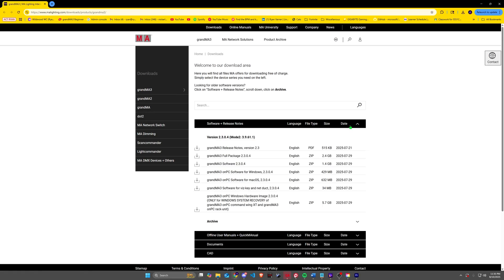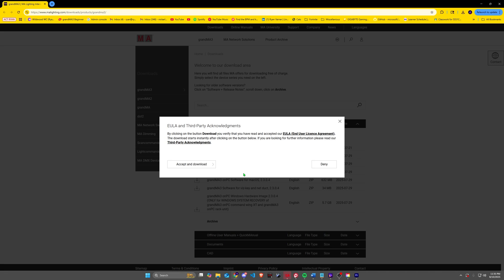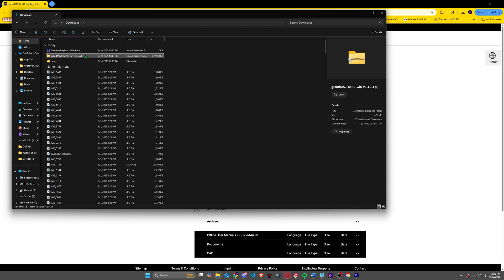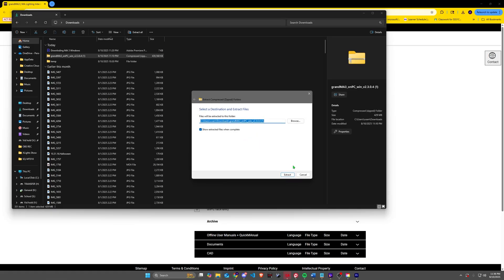From there, scroll down to software and release notes and download the Windows zip file. Right-click on it and extract all.